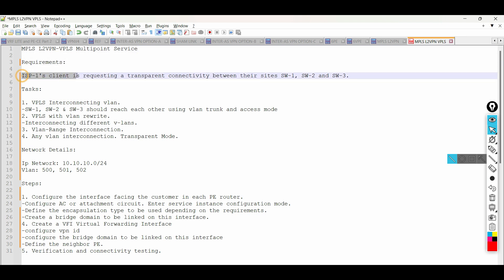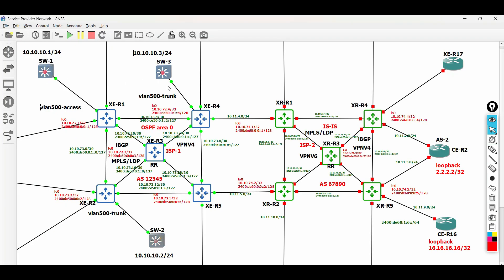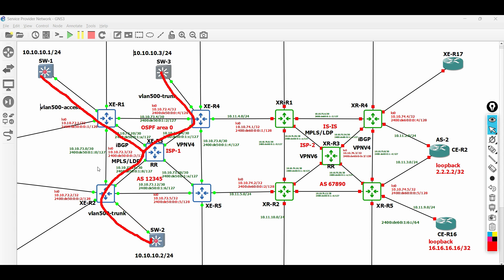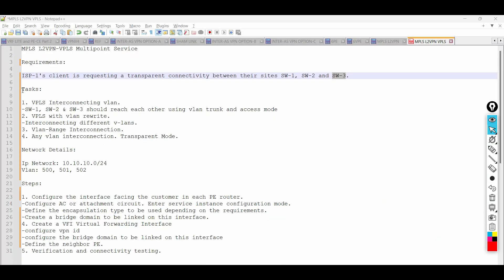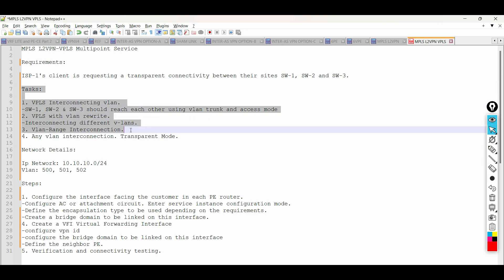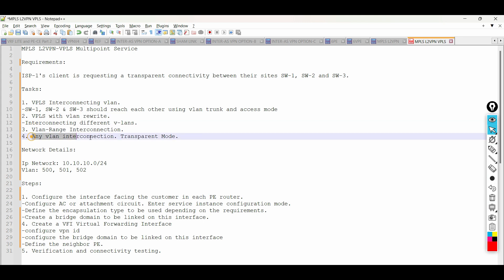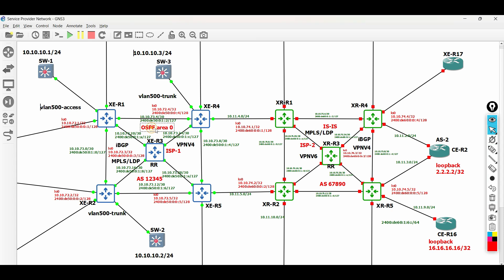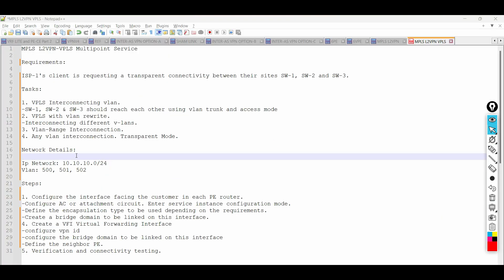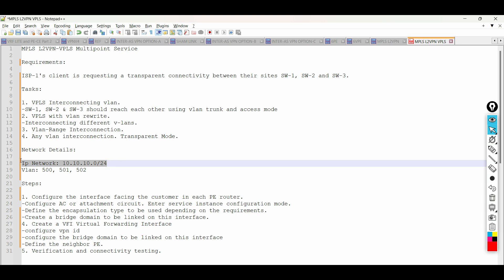For our requirements, ISP1's client is requesting connectivity between their sites: Switch 1, Switch 2, and Switch 3. In this lab, we will simulate the different requirements for VPLS services using different encapsulation types. IGP and MPLS LDP are already configured in this series, which are the main requirements for VPLS to work. Refer to the screen for the network details.